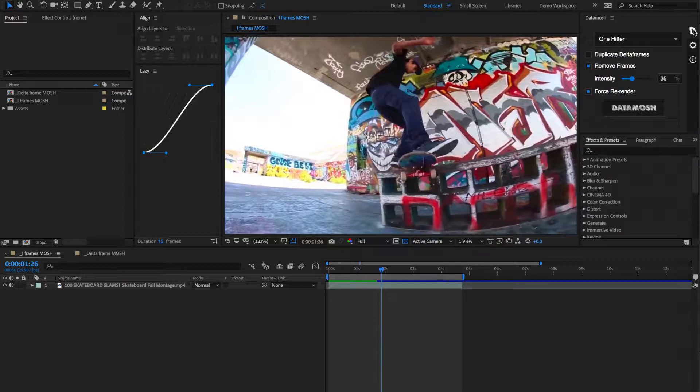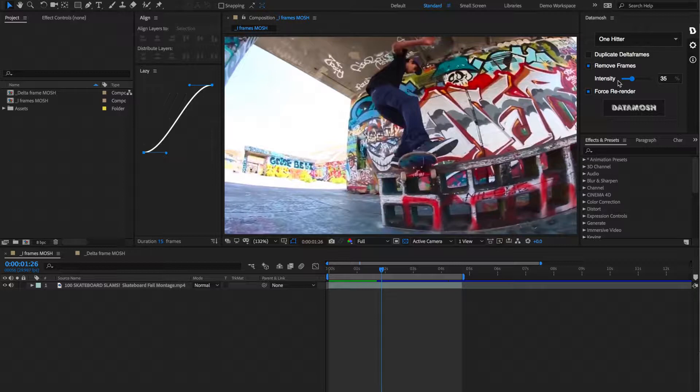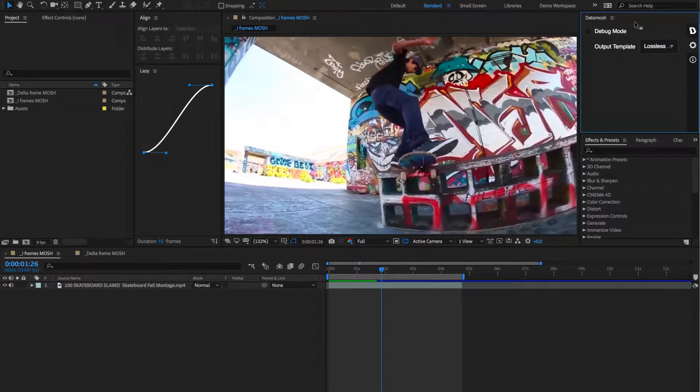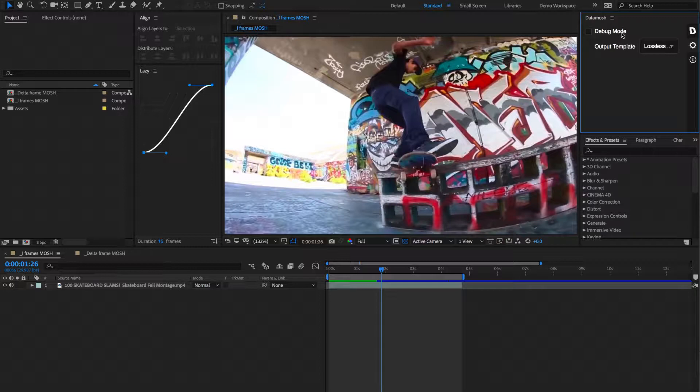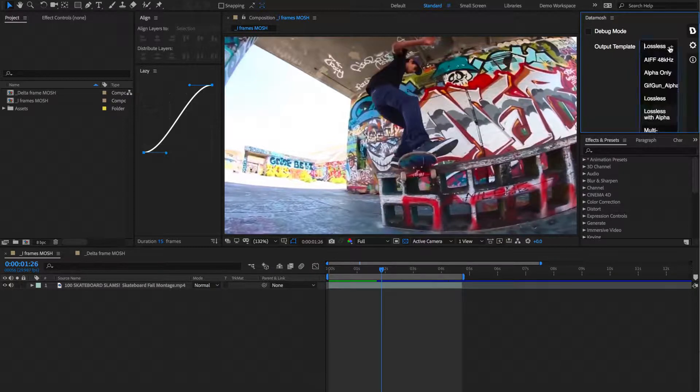We're going to go through these different tabs on the right. So this is our first and primary tab that we're going to be using when we're Datamoshing. This is all the different inputs and variables that one would want to mess with when tearing apart clips. The one below that is going to have some different options. So we have the debug mode that we can toggle in and out of and also some different outputs that we can render to.